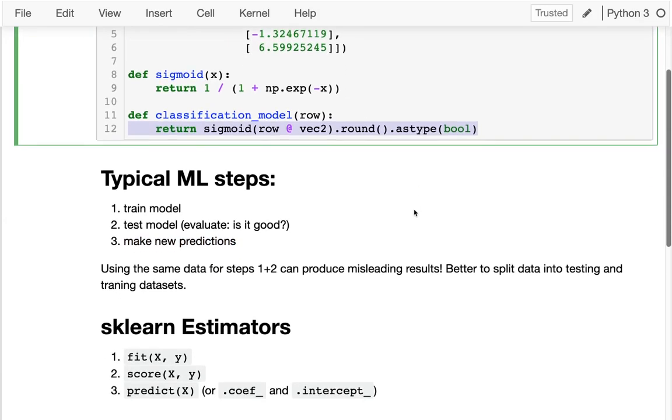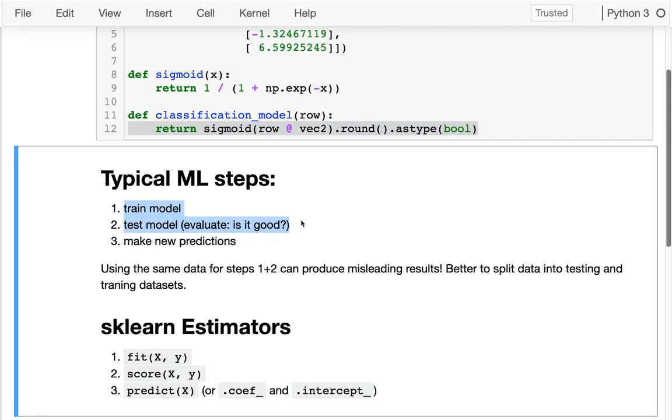Now, something that would be bad would be to use the same data for training and testing. Why that is bad is that perhaps during training we just try and memorize the answer. It would be like if for a course I gave a practice exam and then the real exam was exactly identical to the practice exam. Somebody who does well on the real exam maybe just memorized all the answers and didn't actually truly learn. Memorization is not the same thing as learning.